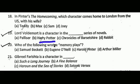Next question: who of the following wrote Mountain Language? The correct answer is C, that is Harold Pinter.